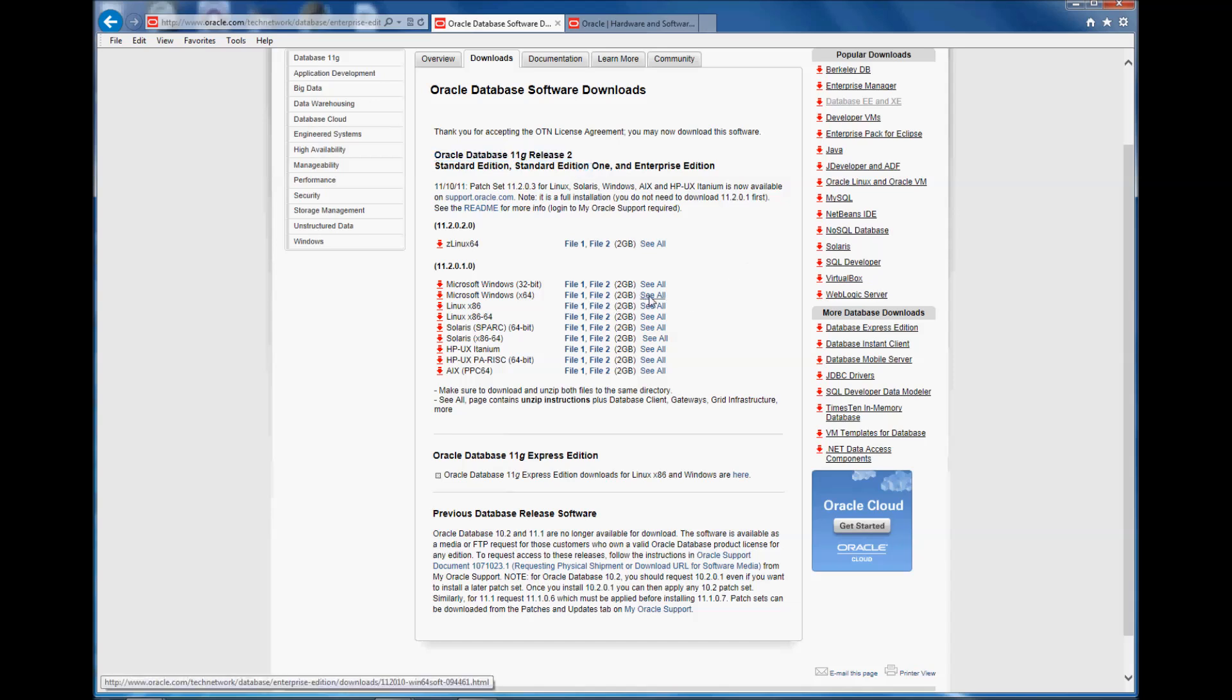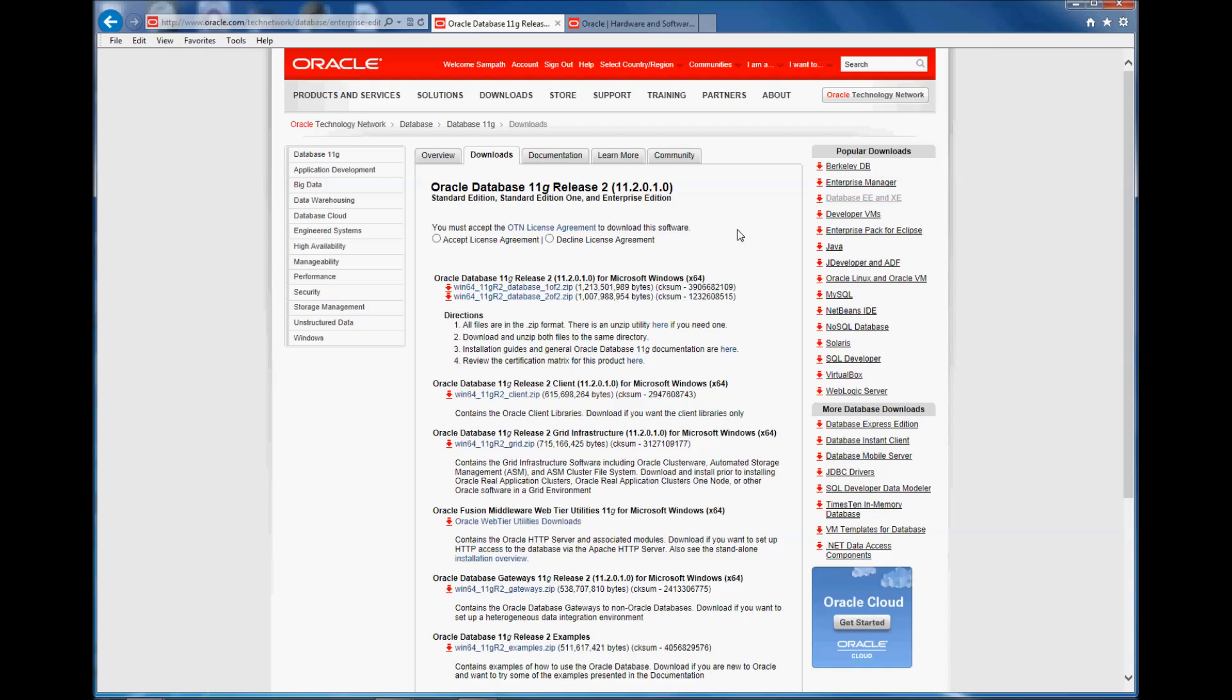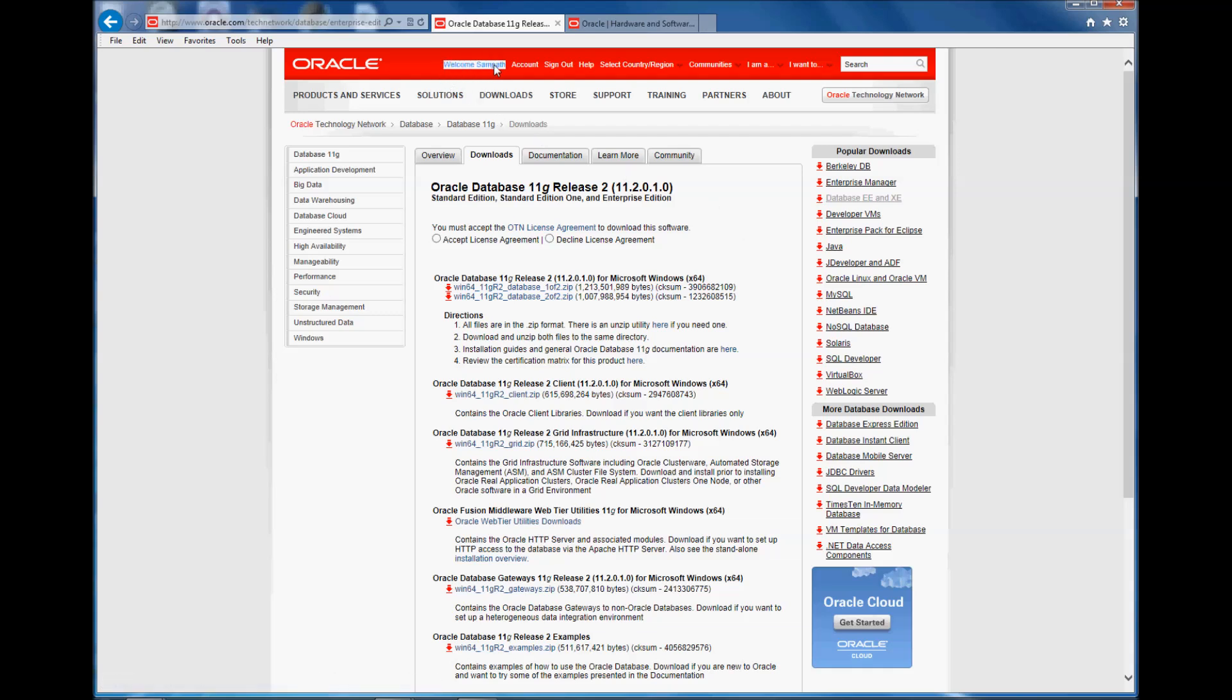So I need to download this file 1 and file 2, so I'm going to click see all. If you notice it already says my name, welcome Sampath, which means that I've already logged in.